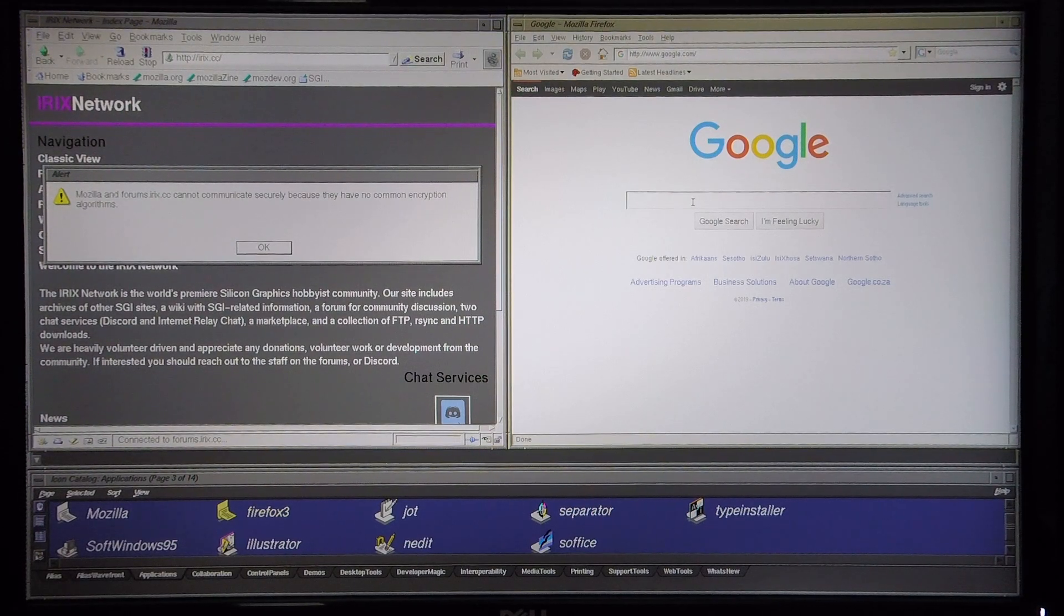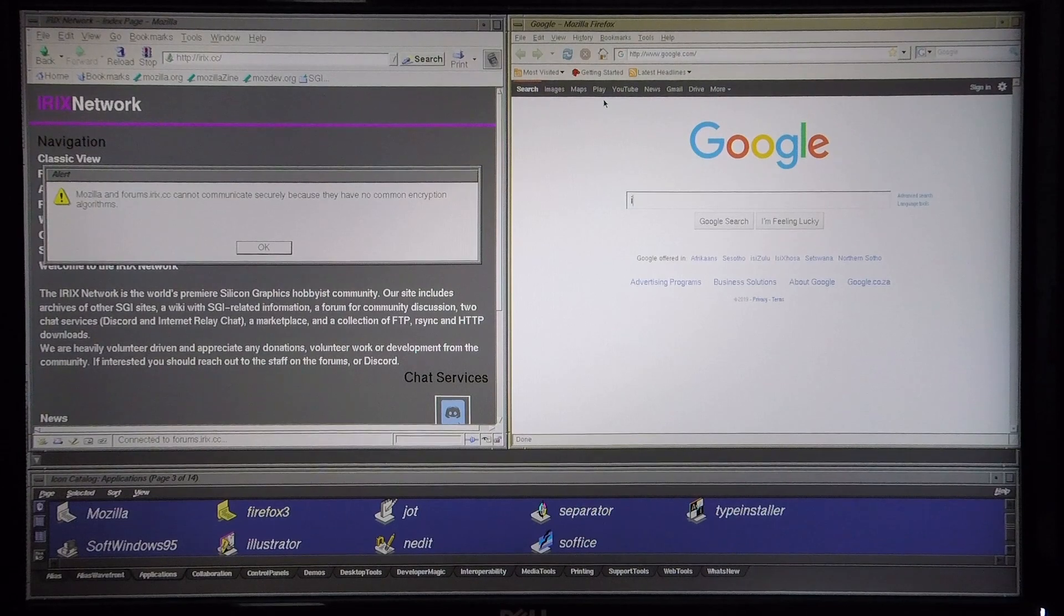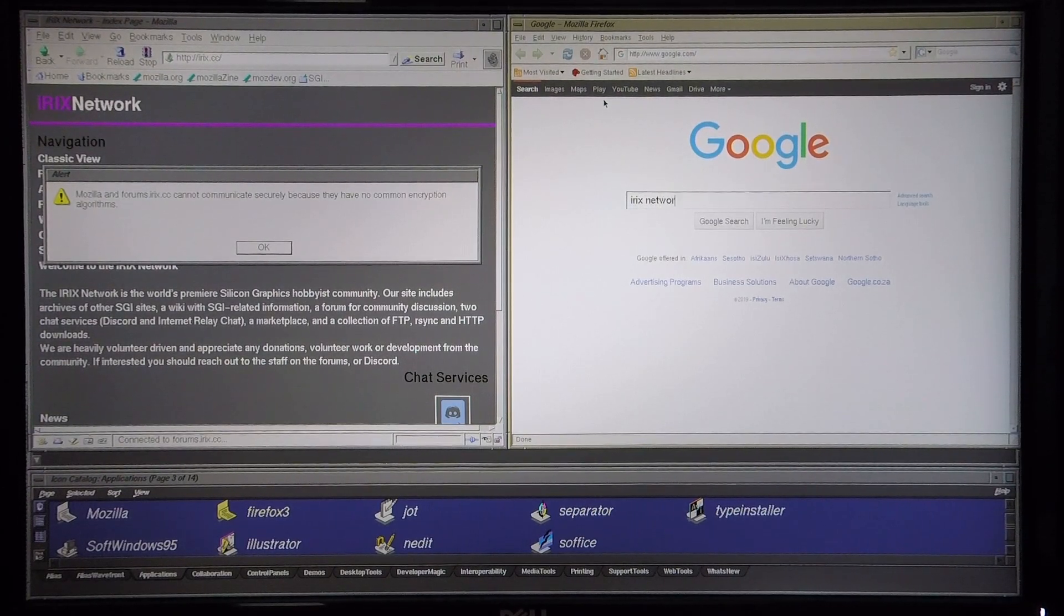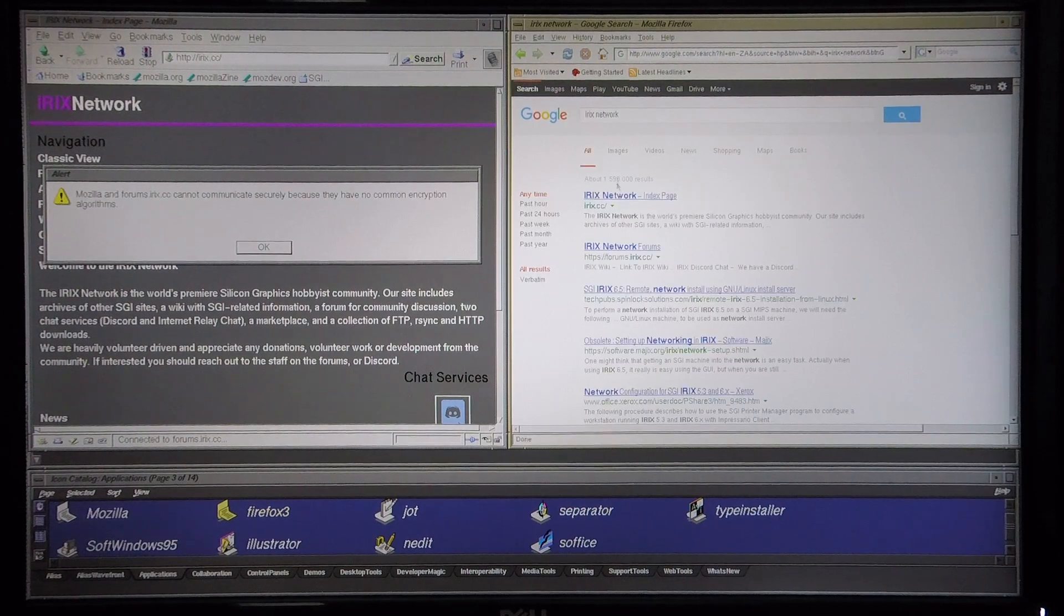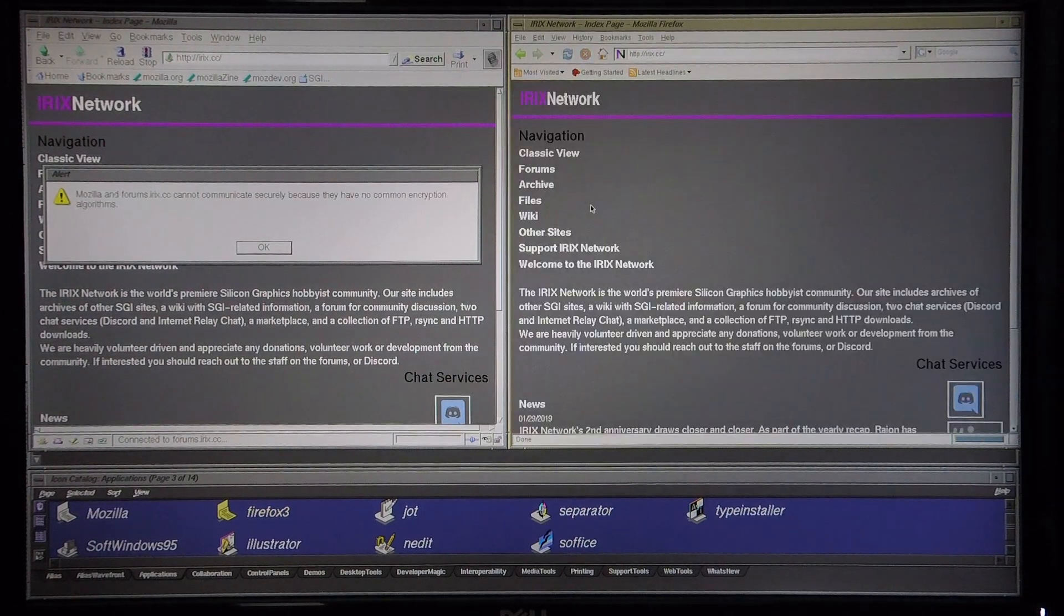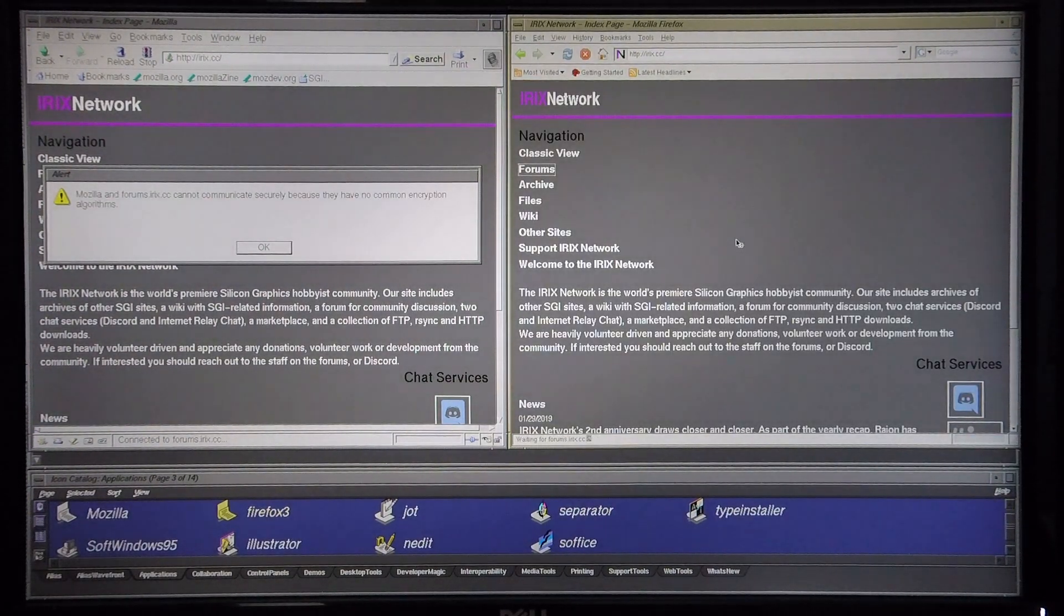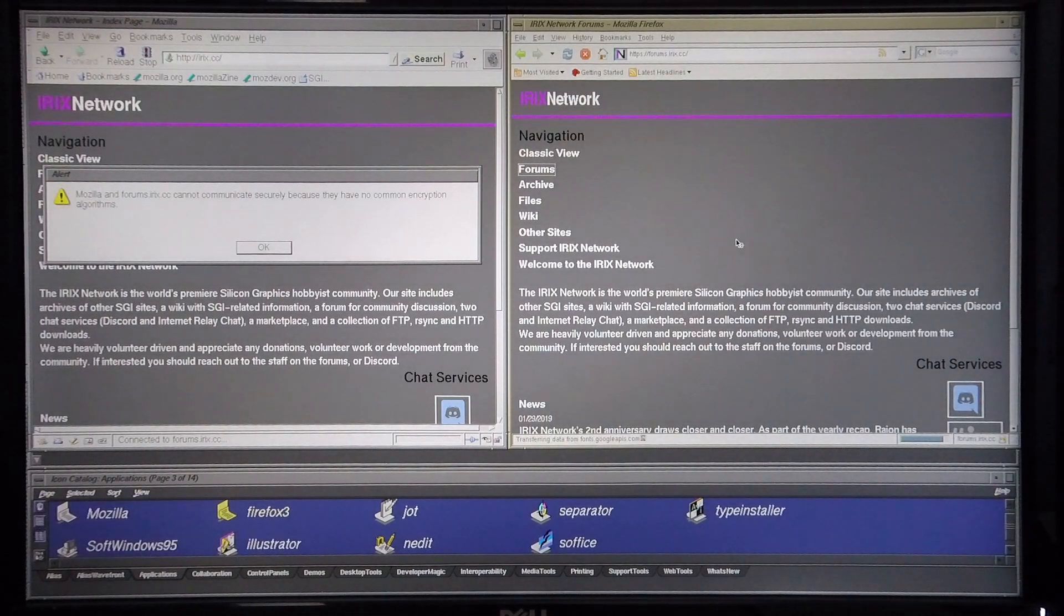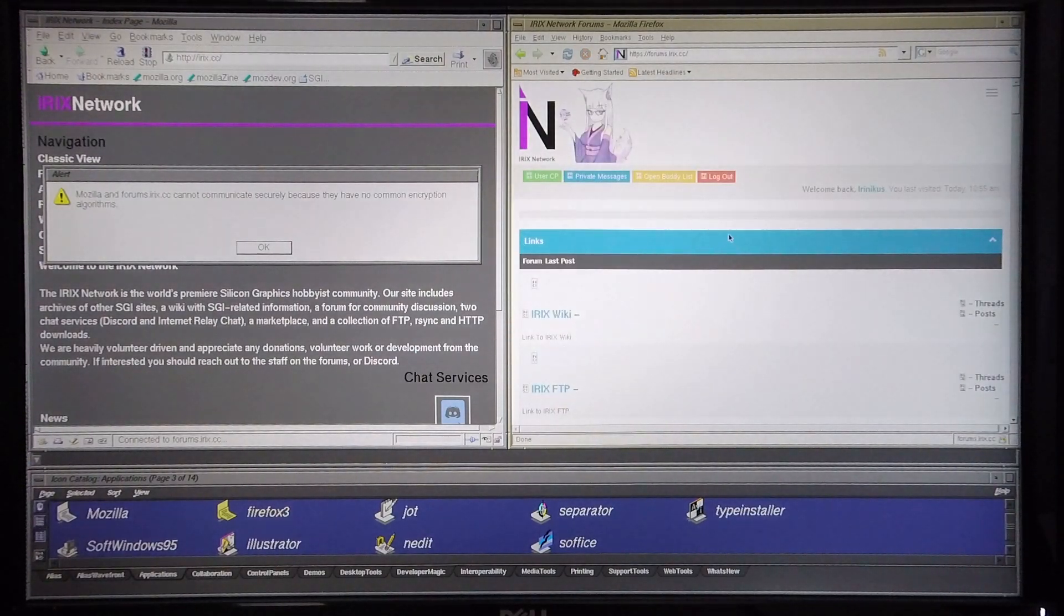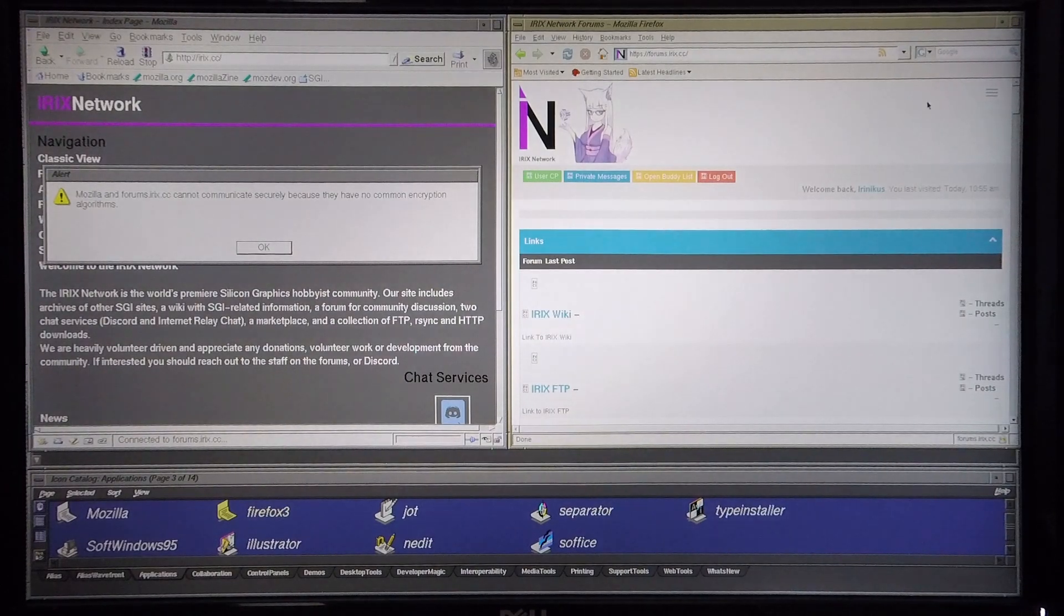So I'm going to try the same on the Firefox 3 browser and attempt to log into the forum. Okay, and it's actually able to load the forum page.